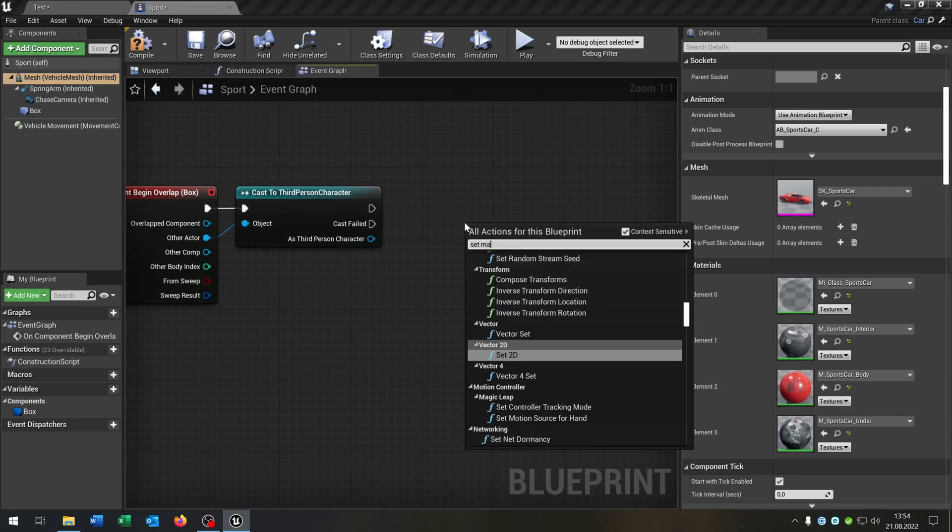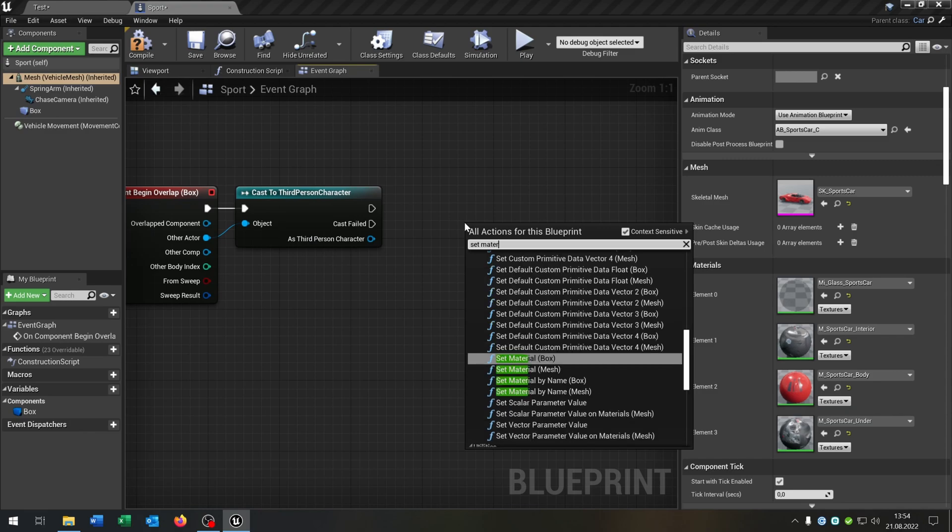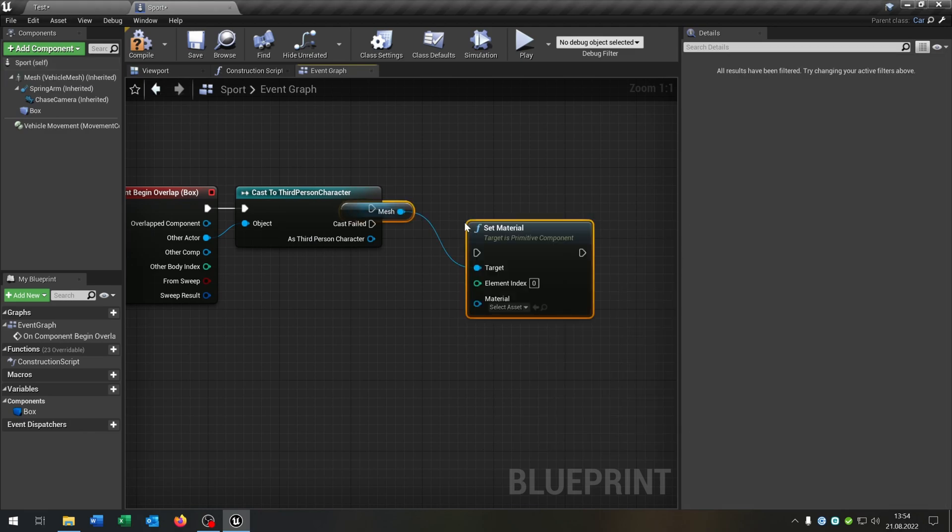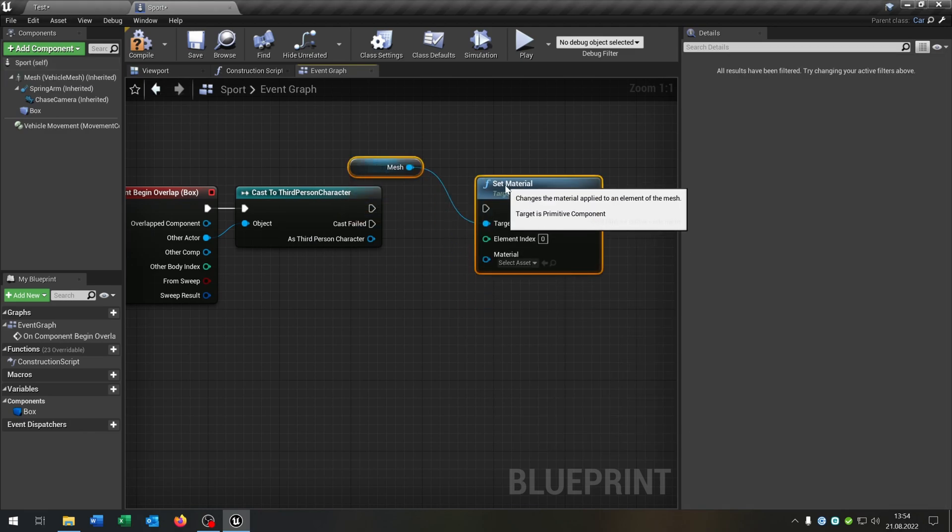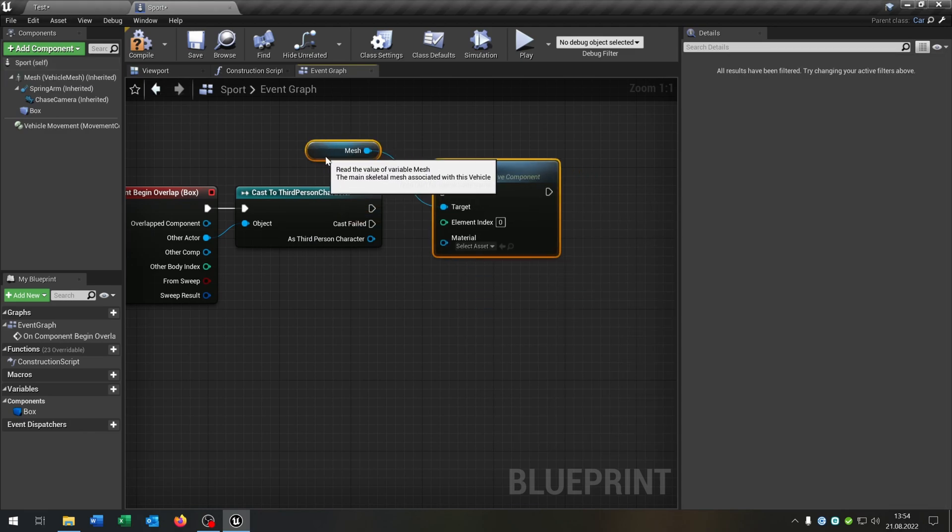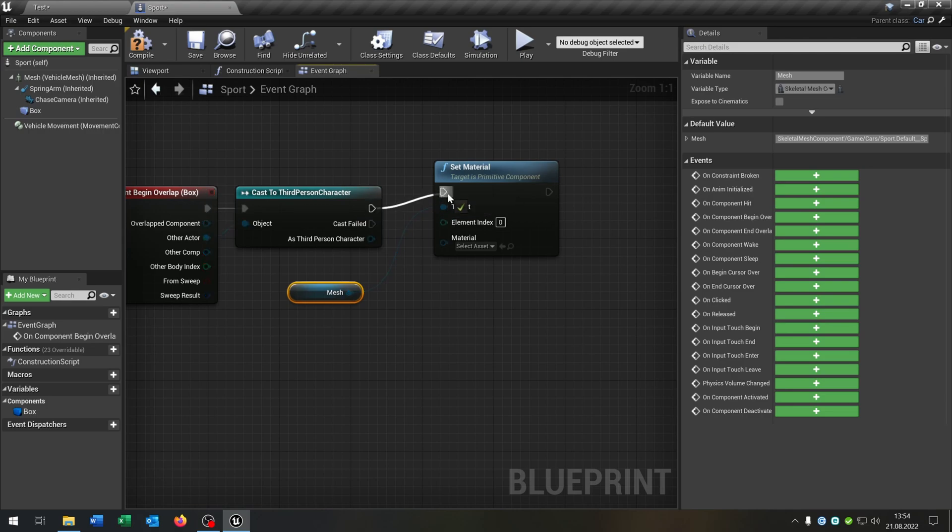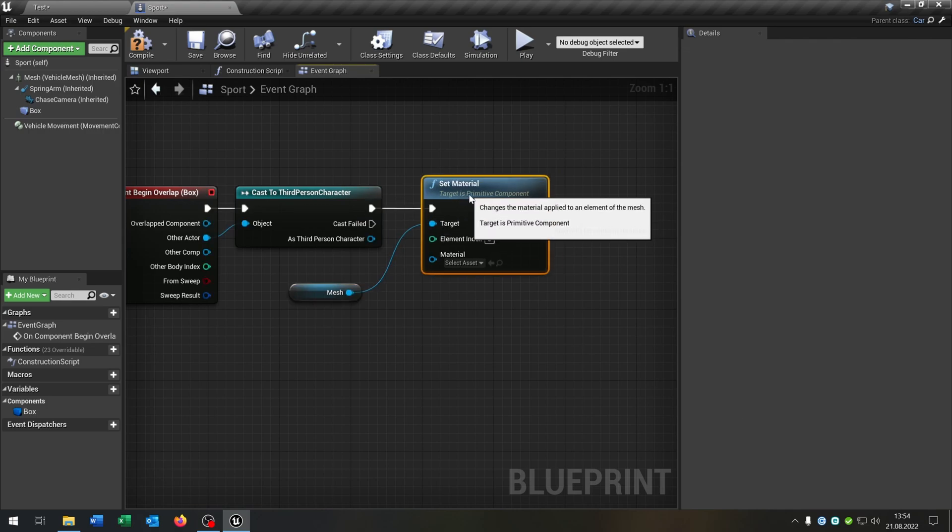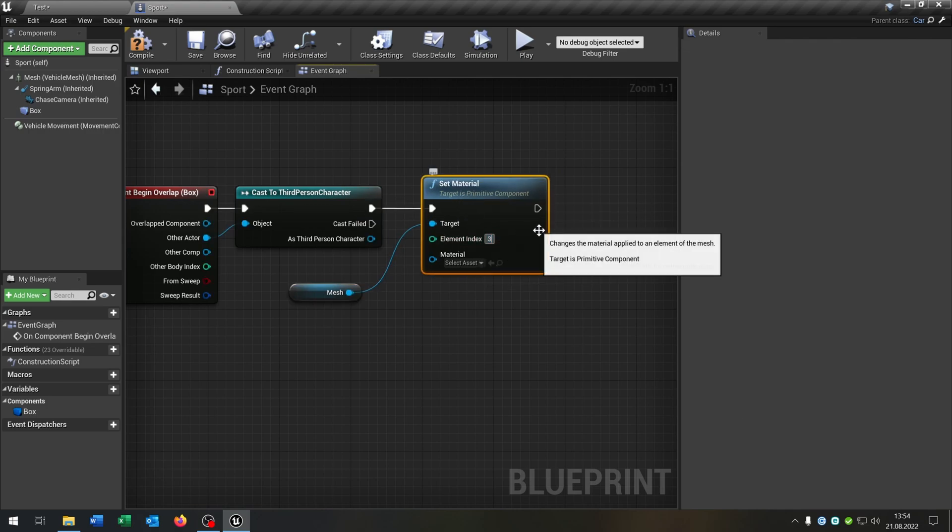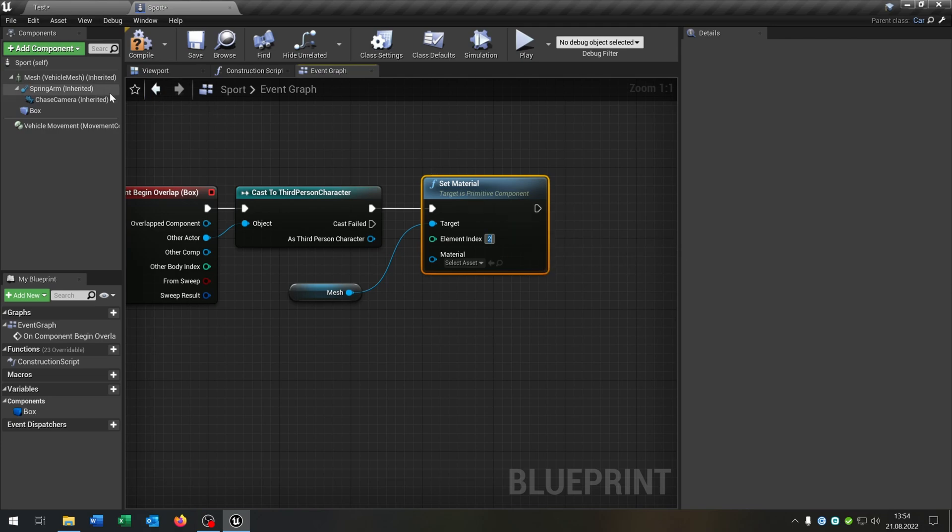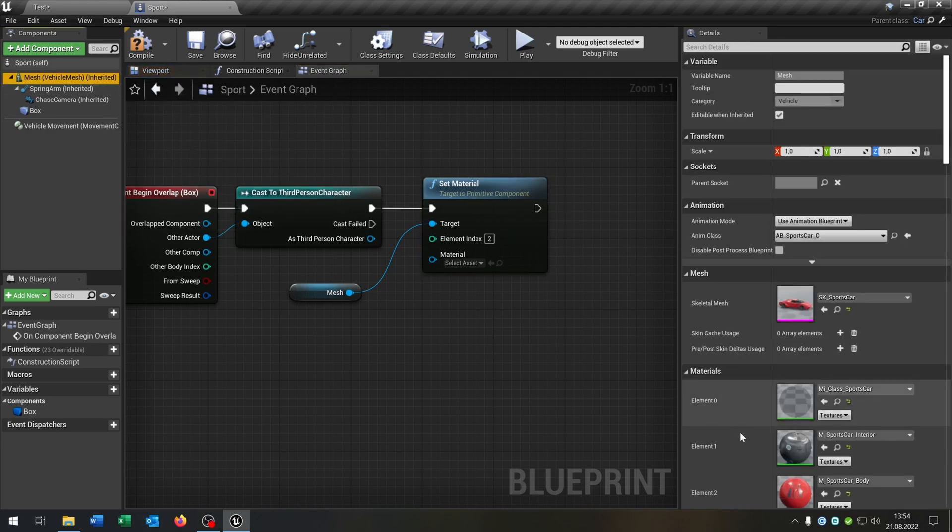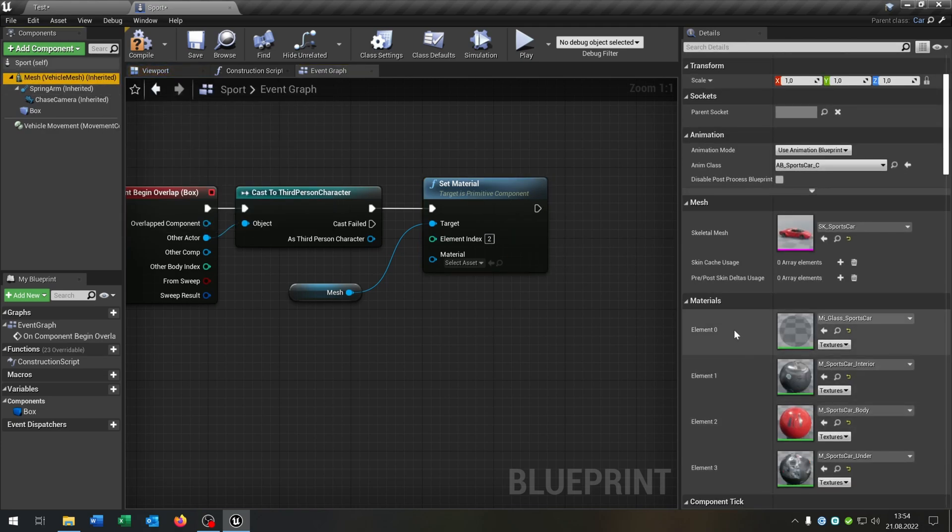So we say set material of the mesh, put this up here, and we want to change the third one, in this case the index two as you can see zero, one, two.